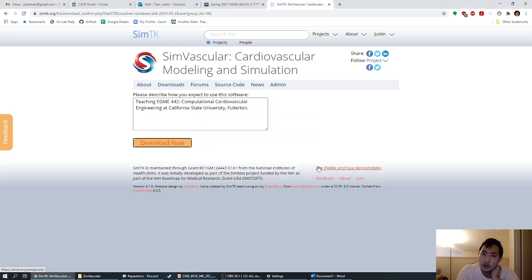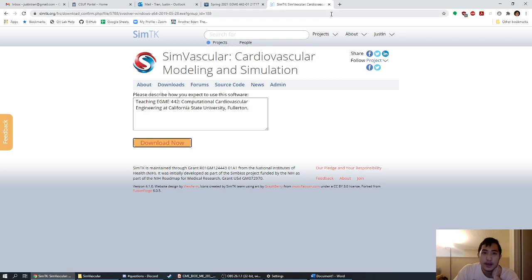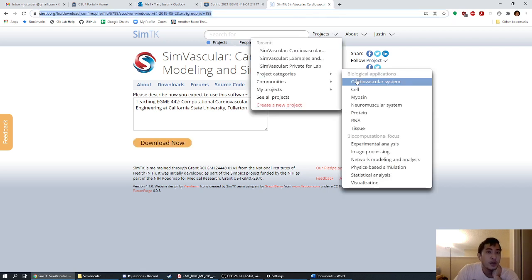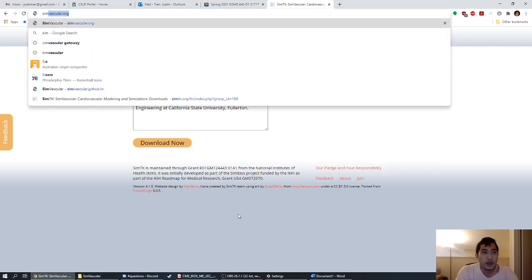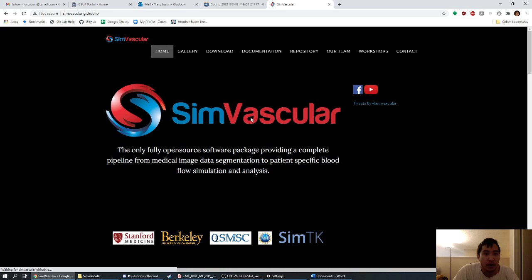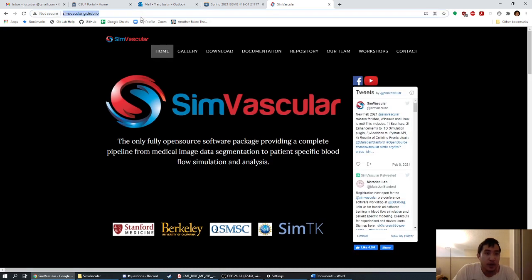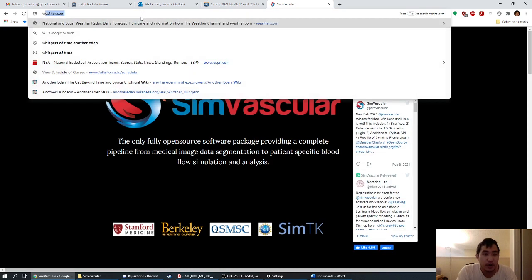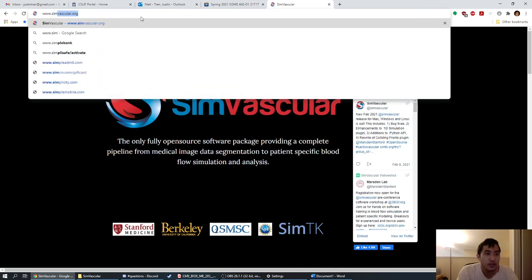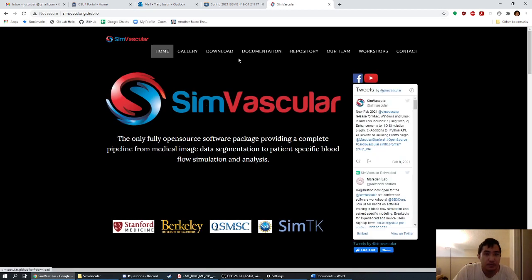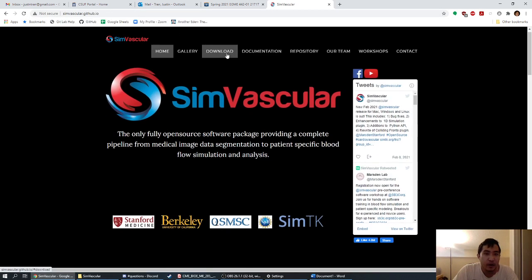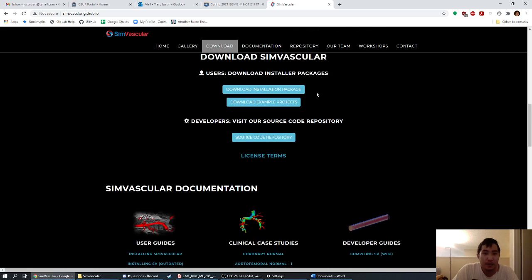There's one more thing to download — the example project. We're going to go back to simvascular.org in your web browser. Once again, click Downloads, but this time instead of the installation package, we're going to download the example projects.